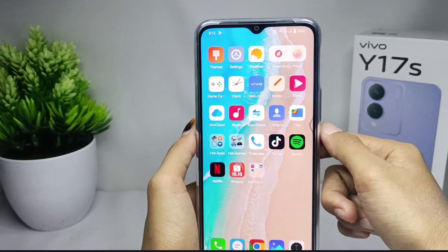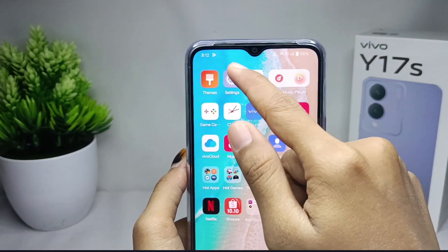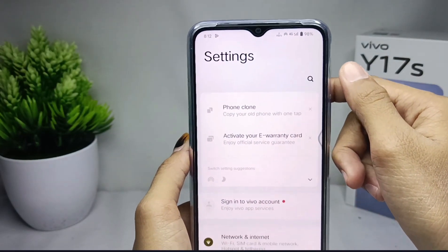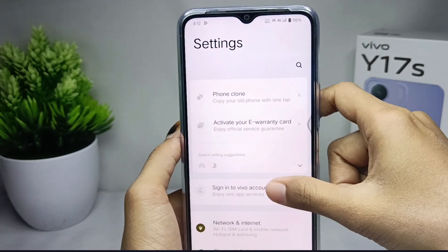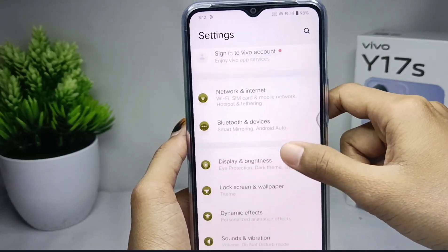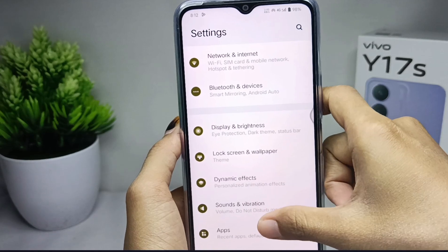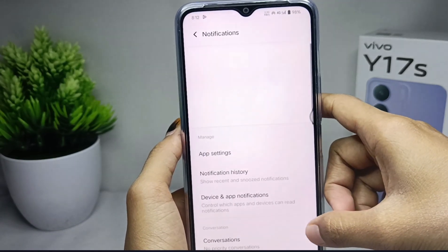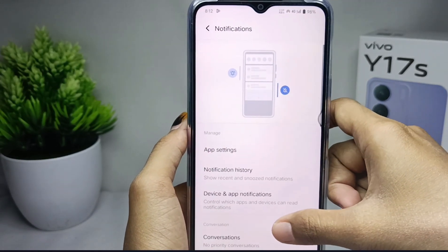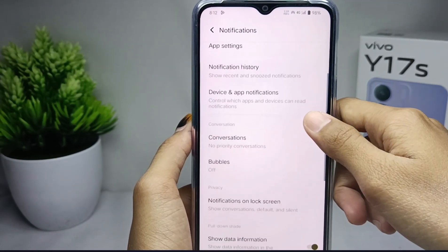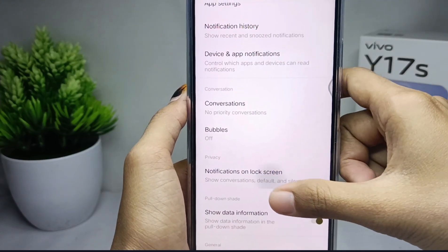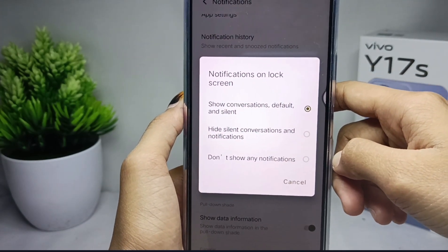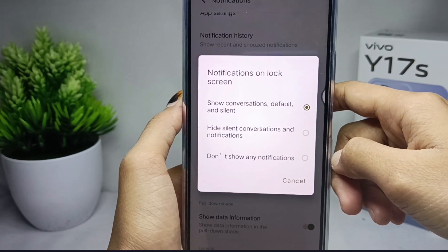First of all, open the Settings menu, and then select the Notifications menu. Scroll down, and then click on the 'Notifications on Lock Screen' option.